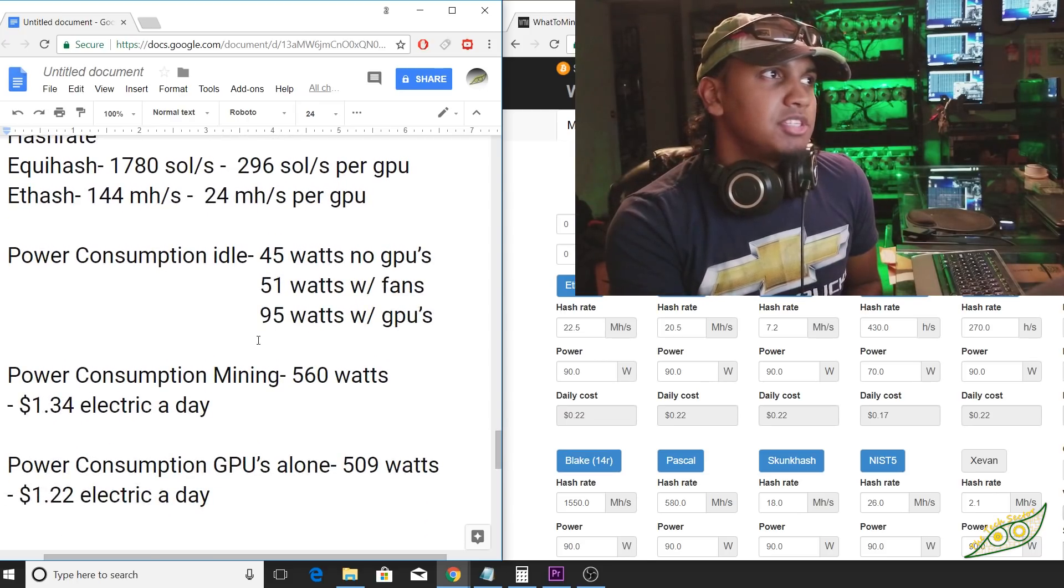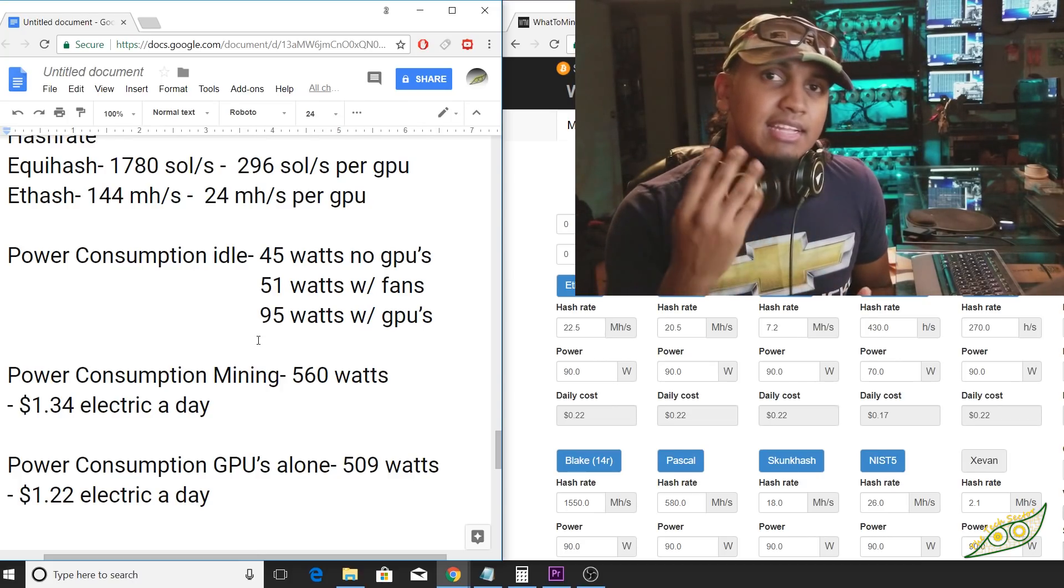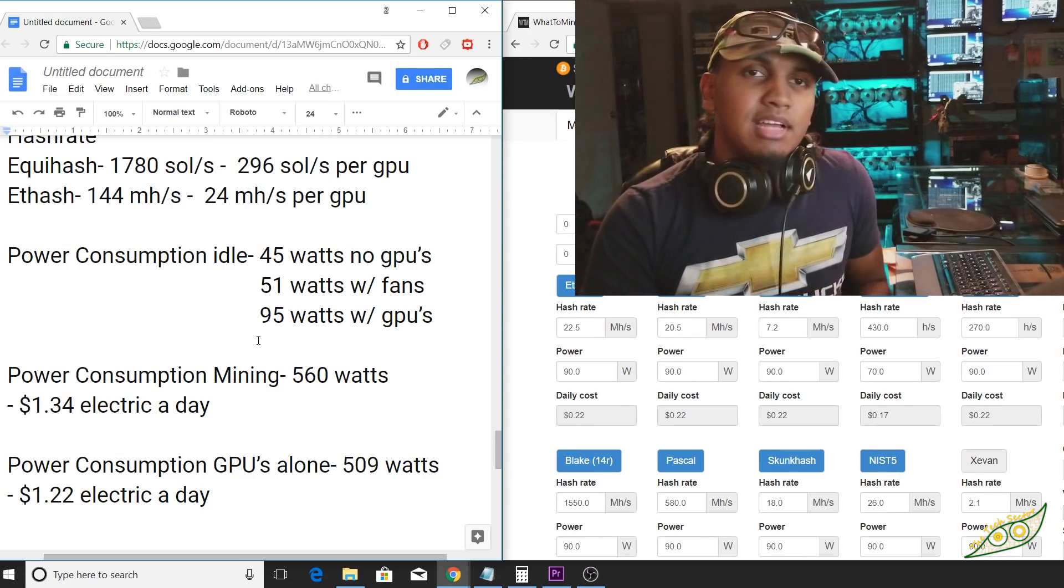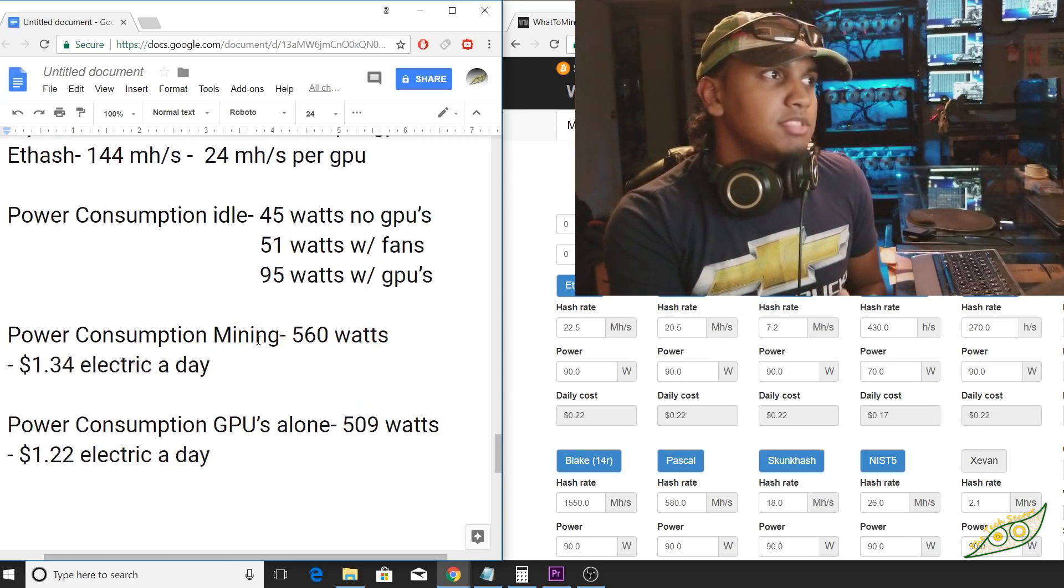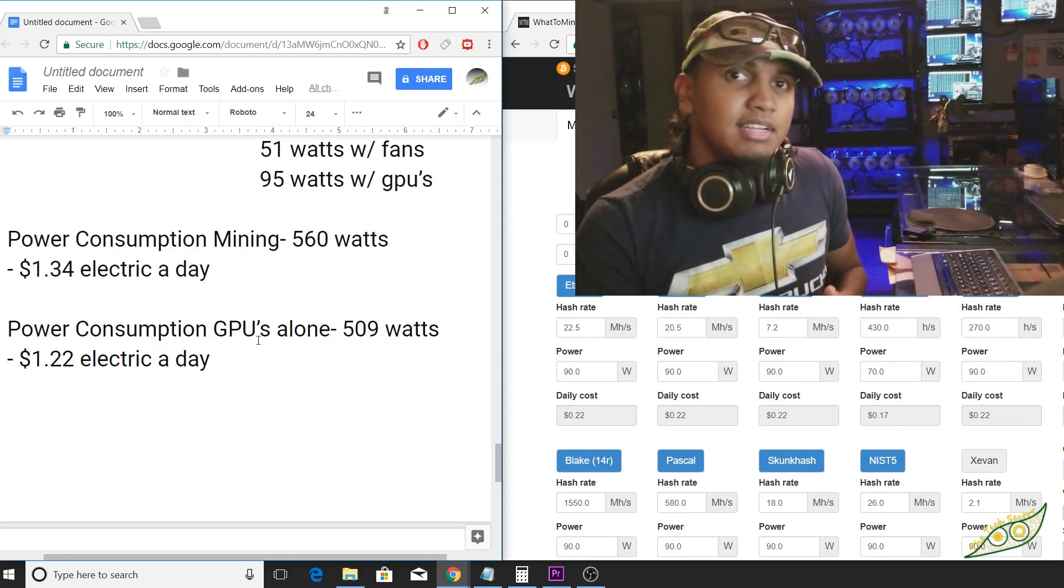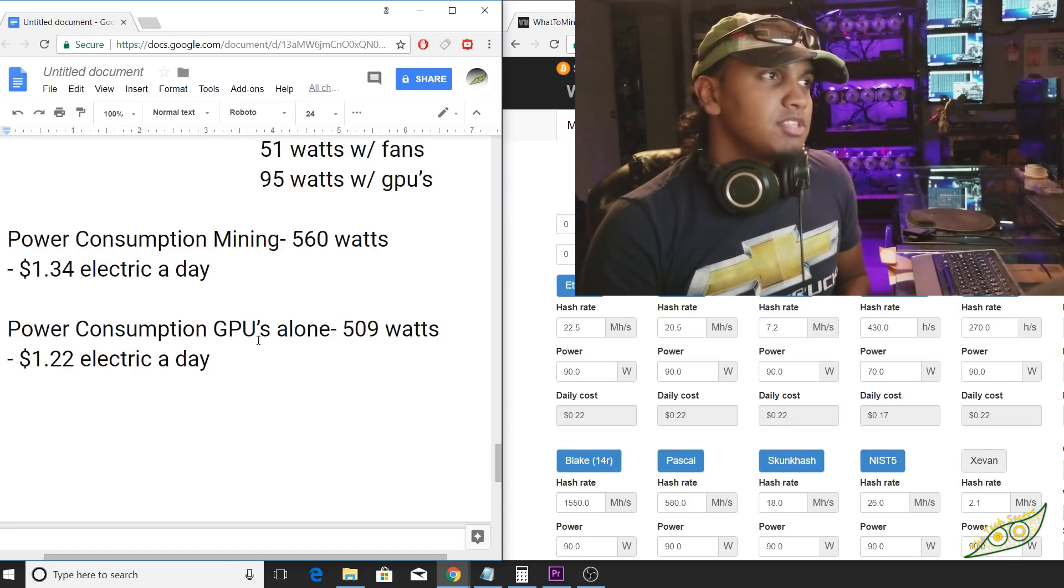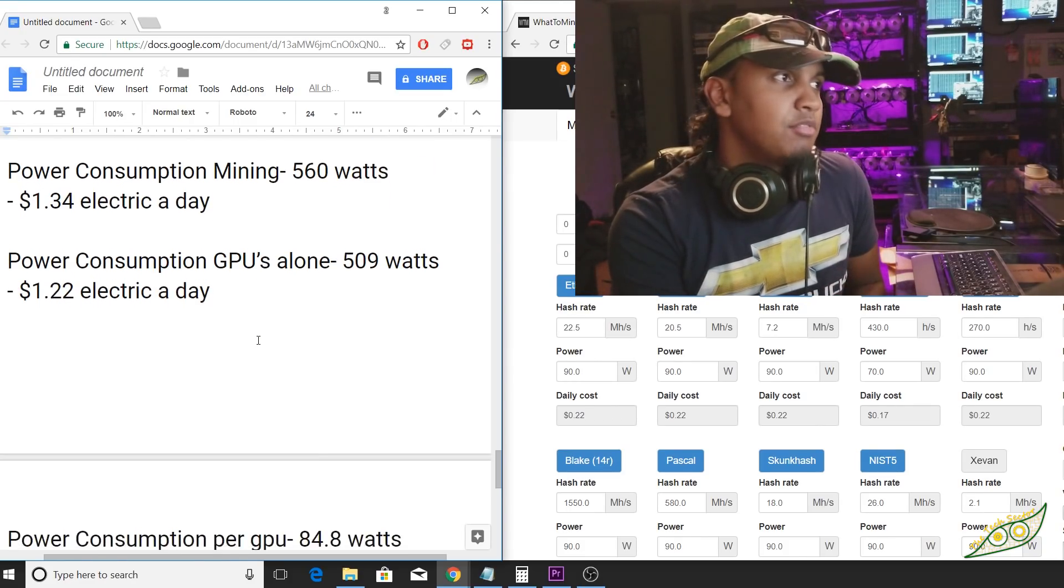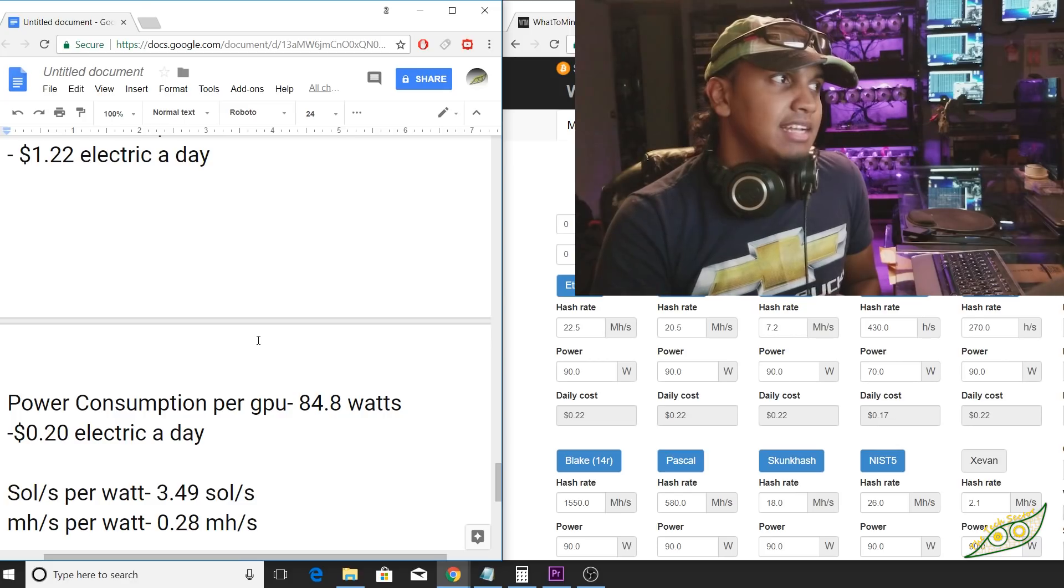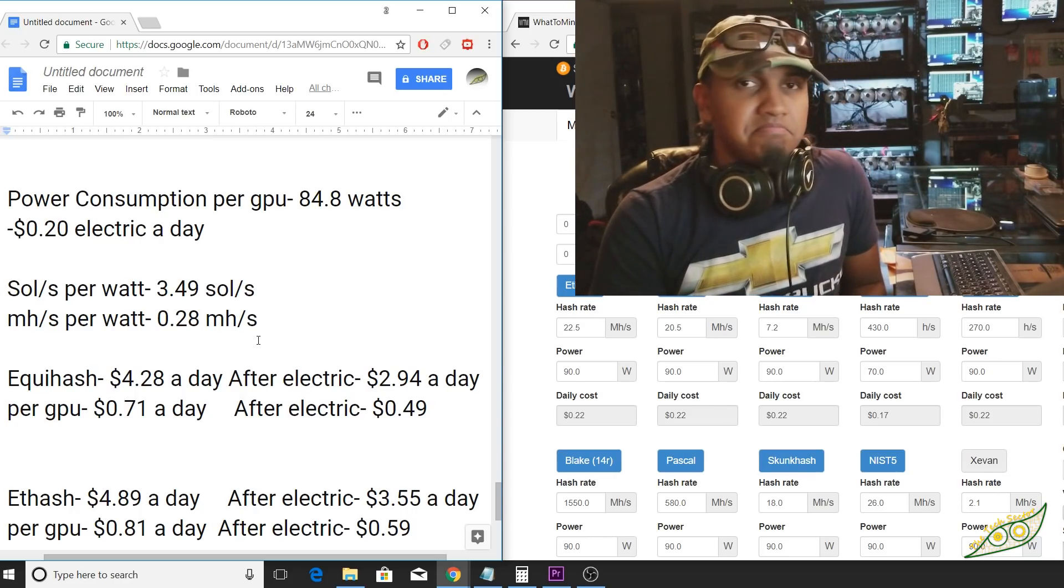The power consumption at idle for just a bare bone system, RAM, CPU, and motherboard, that's about 45 watts. When you add in six fans, that brings it up to 51 watts. And when you add in six GPUs, that's about 95 watts idling. Power consumption when the entire system is mining, that's about 560 watts. This is verified, I do have meters on all of my systems. That's about $1.34 in electricity a day. Power consumption from the GPUs alone is 509 watts, and that's about $1.22 in electric a day. Power consumption per GPU is 84.8 watts, and that's about 20 cents electricity a day. So if you've only got two GPUs, you're only using about 40 cents of electricity a day, which doesn't hurt at all.